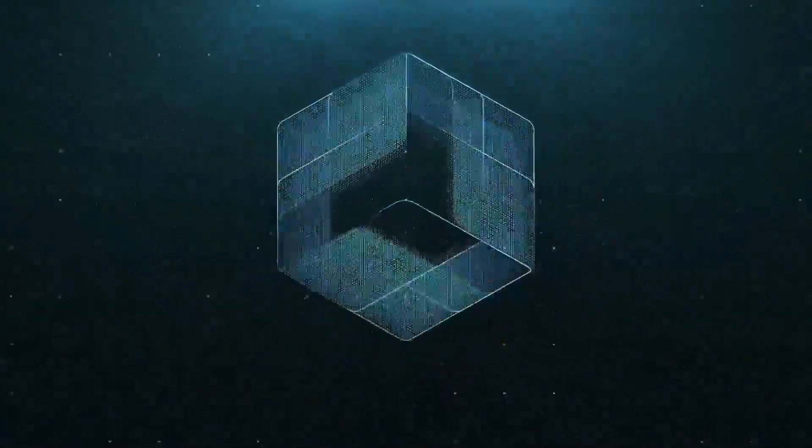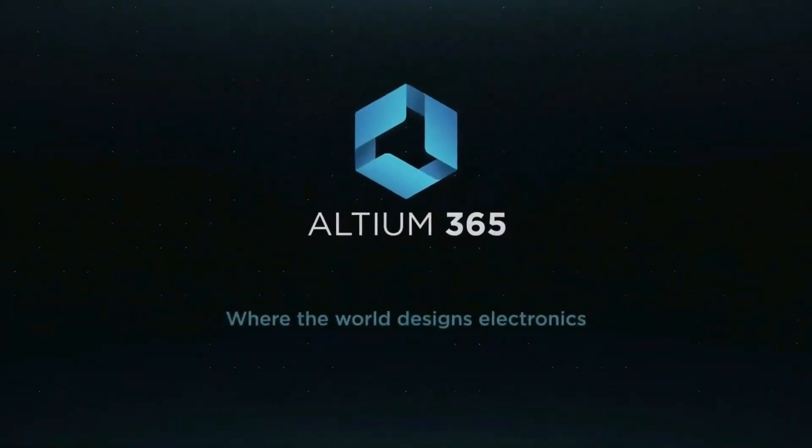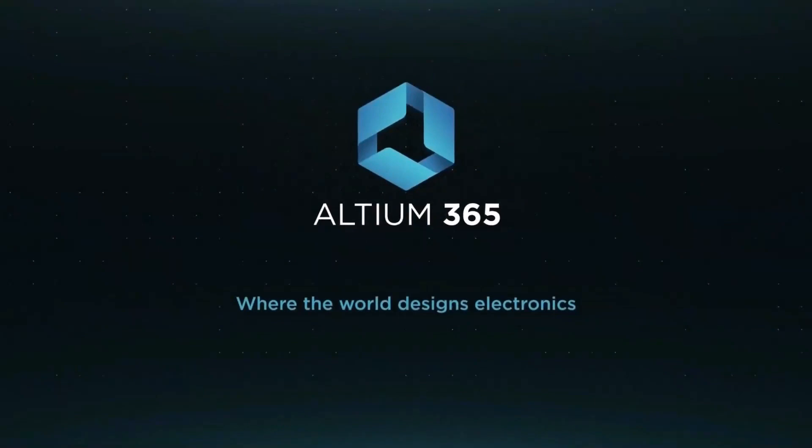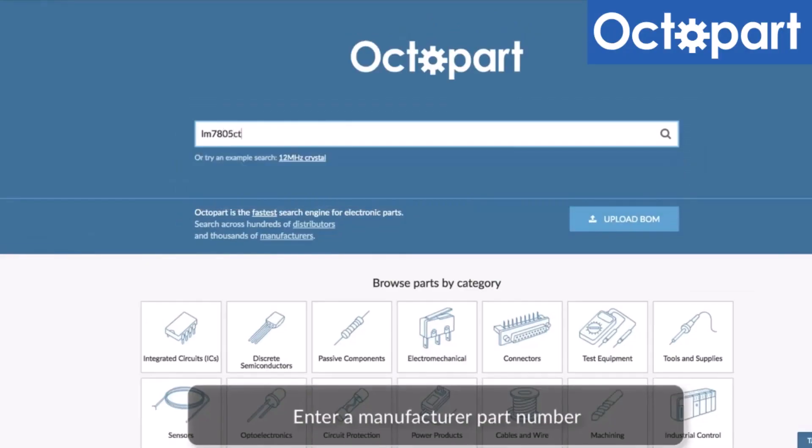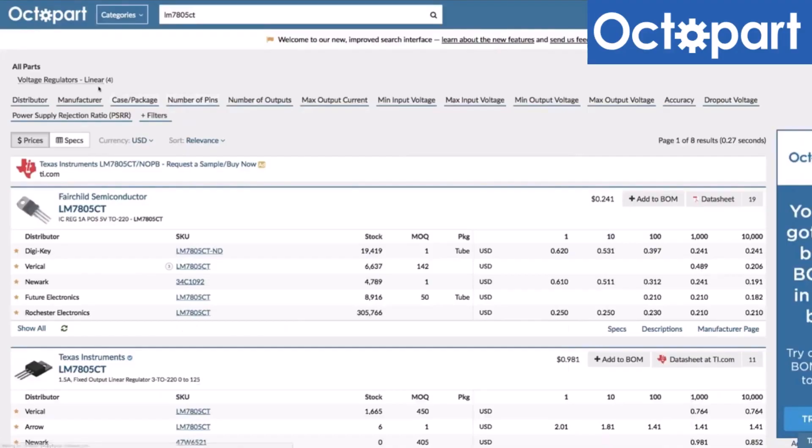This video is brought to you by Altium 365, where the world designs electronics, and Octopart, the fastest search engine for electronic parts.